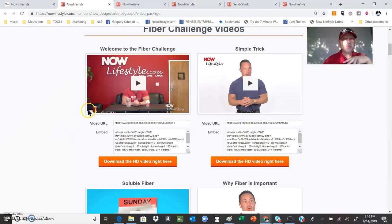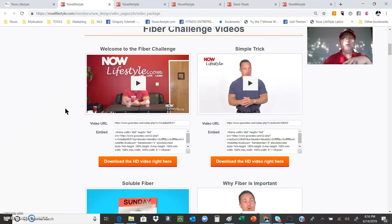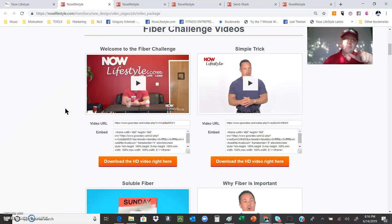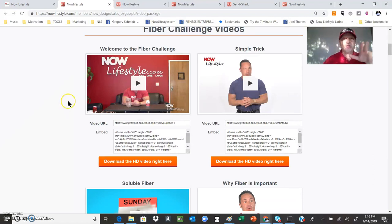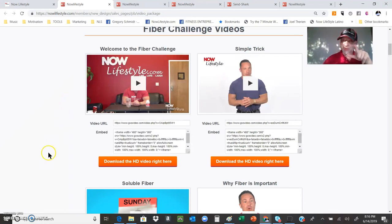All right, again, Gregory Schmidt broadcasting from Seattle, top leader of the Now Lifestyle system, having the best time with our opportunity. Great to speak with you. You all have a great evening. I'll be talking to you soon. Do take care.